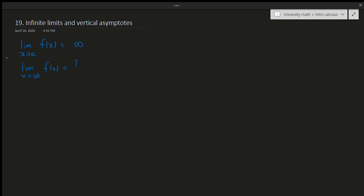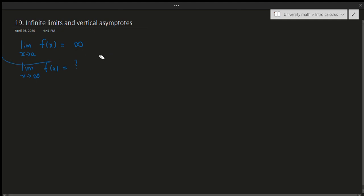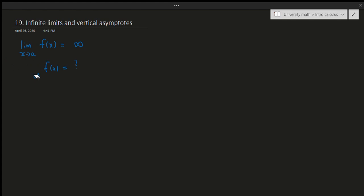In this video we're going to be talking about the first case — taking the limit of a function as x approaches a value, and then checking what happens to that function. In this case it will involve infinity, so we're checking what happens when a function approaches a value and that result involves infinity in some way.